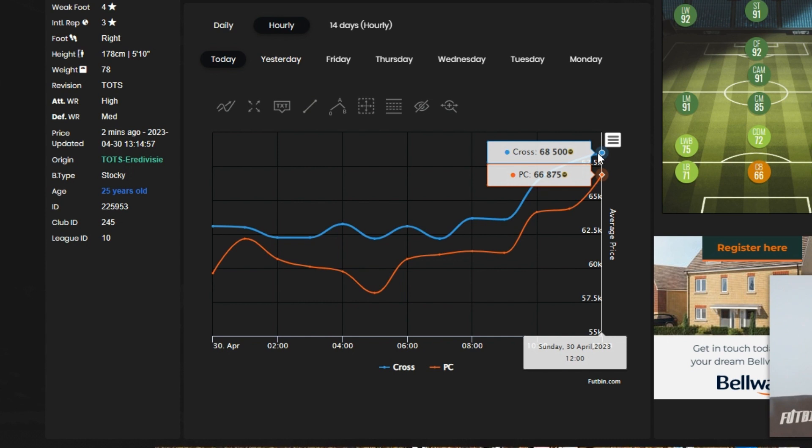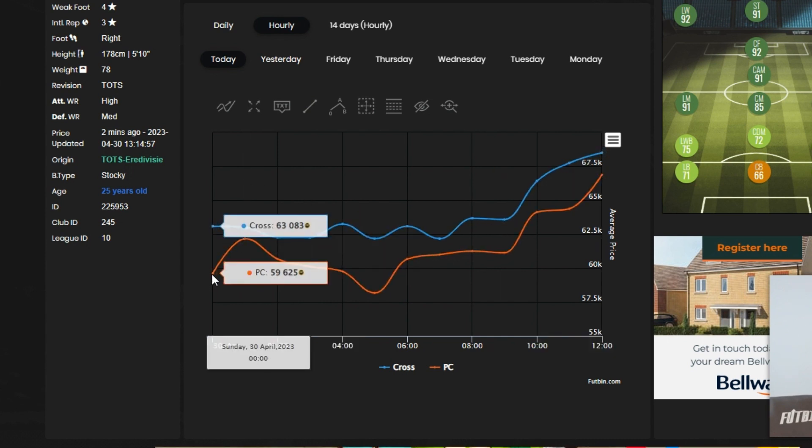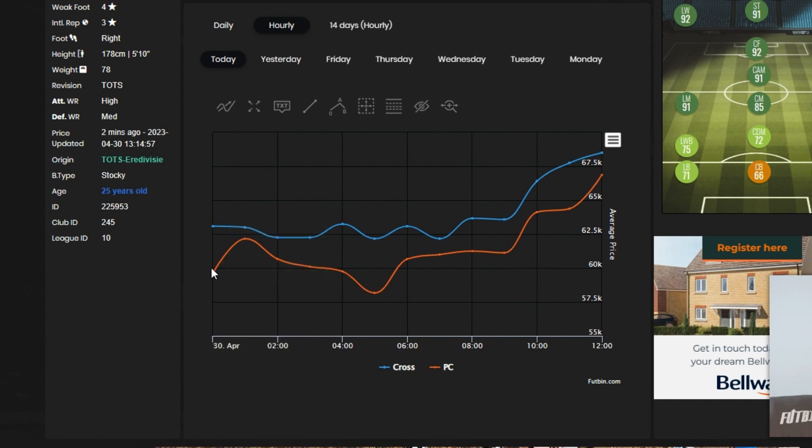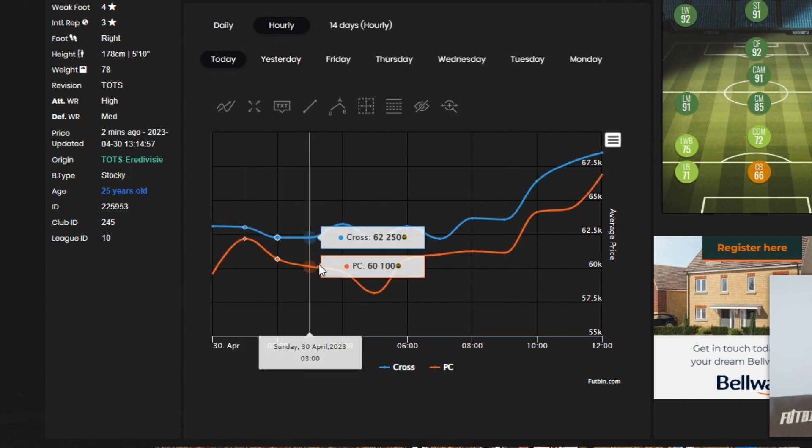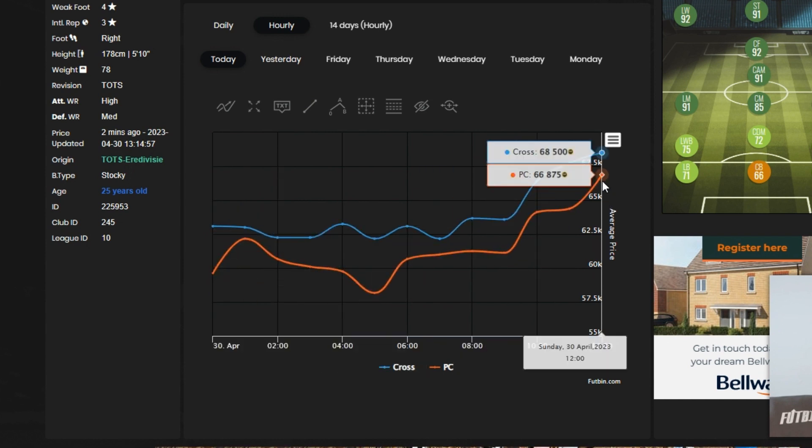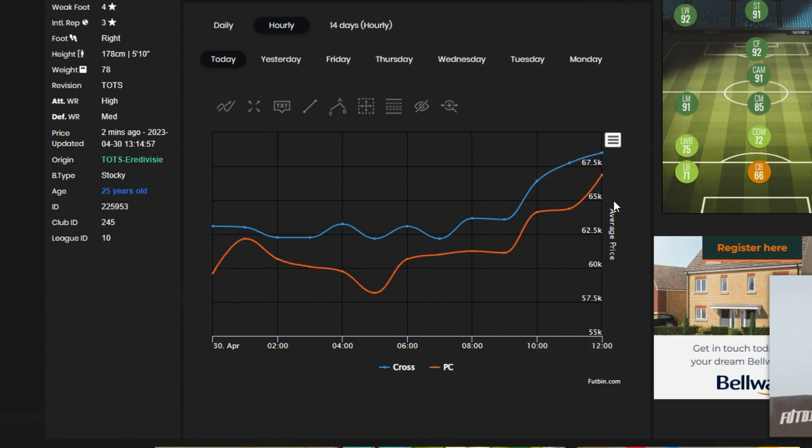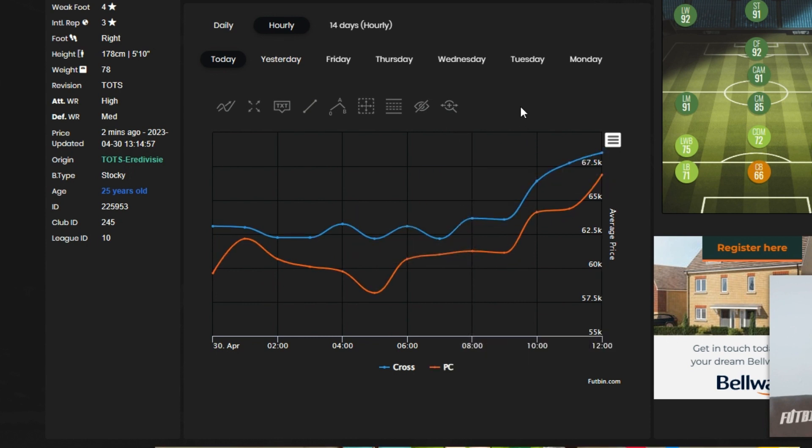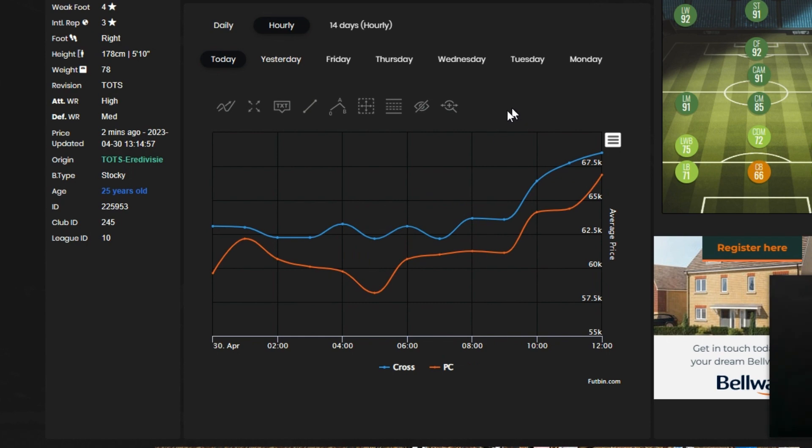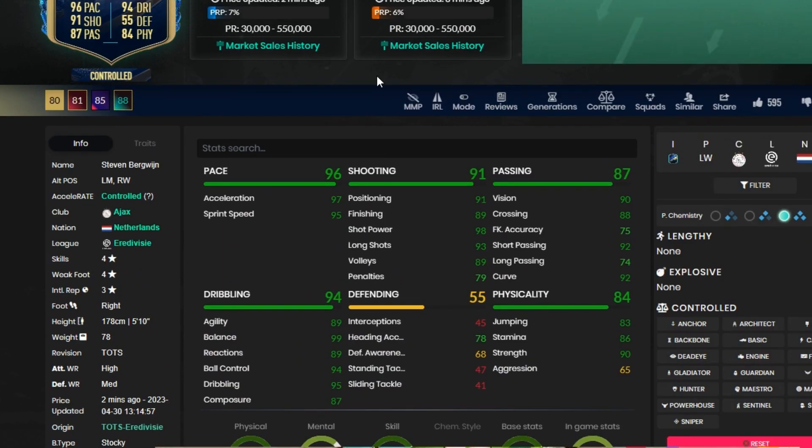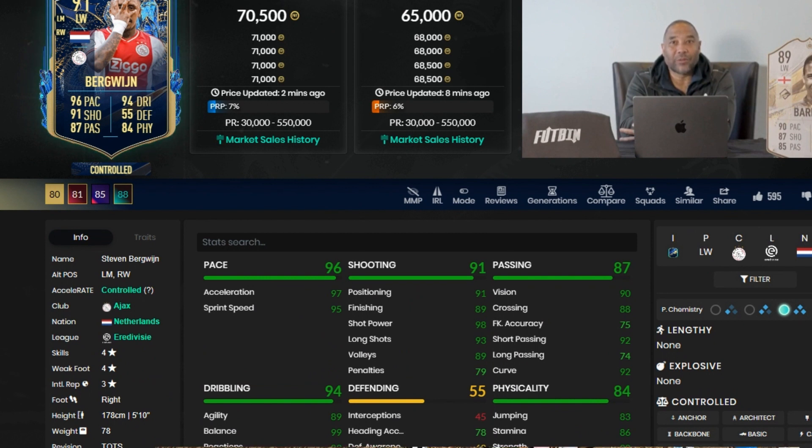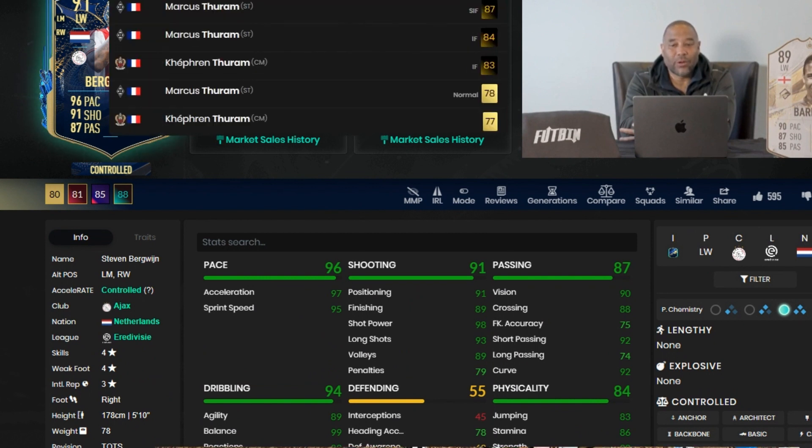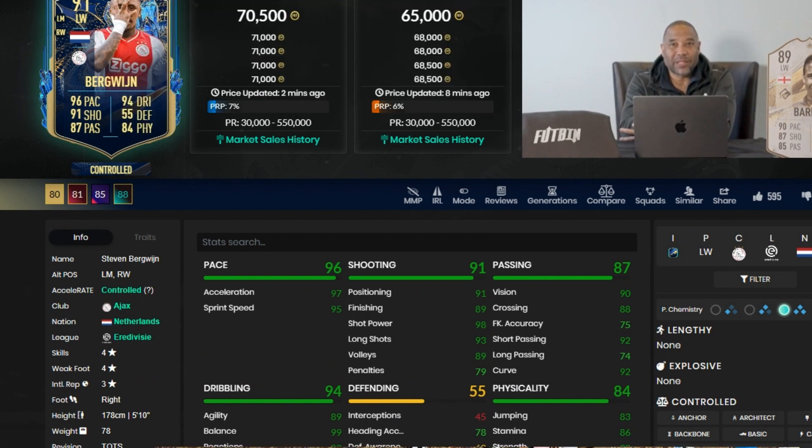That is the easiest way to do it. Now I would sell Bergwijn now because he'll probably go back down to about 60. He was 59 earlier today and then at about 12 o'clock he's gone up to 66. I'm going to show you this example with another player. Let's go with Thuram.